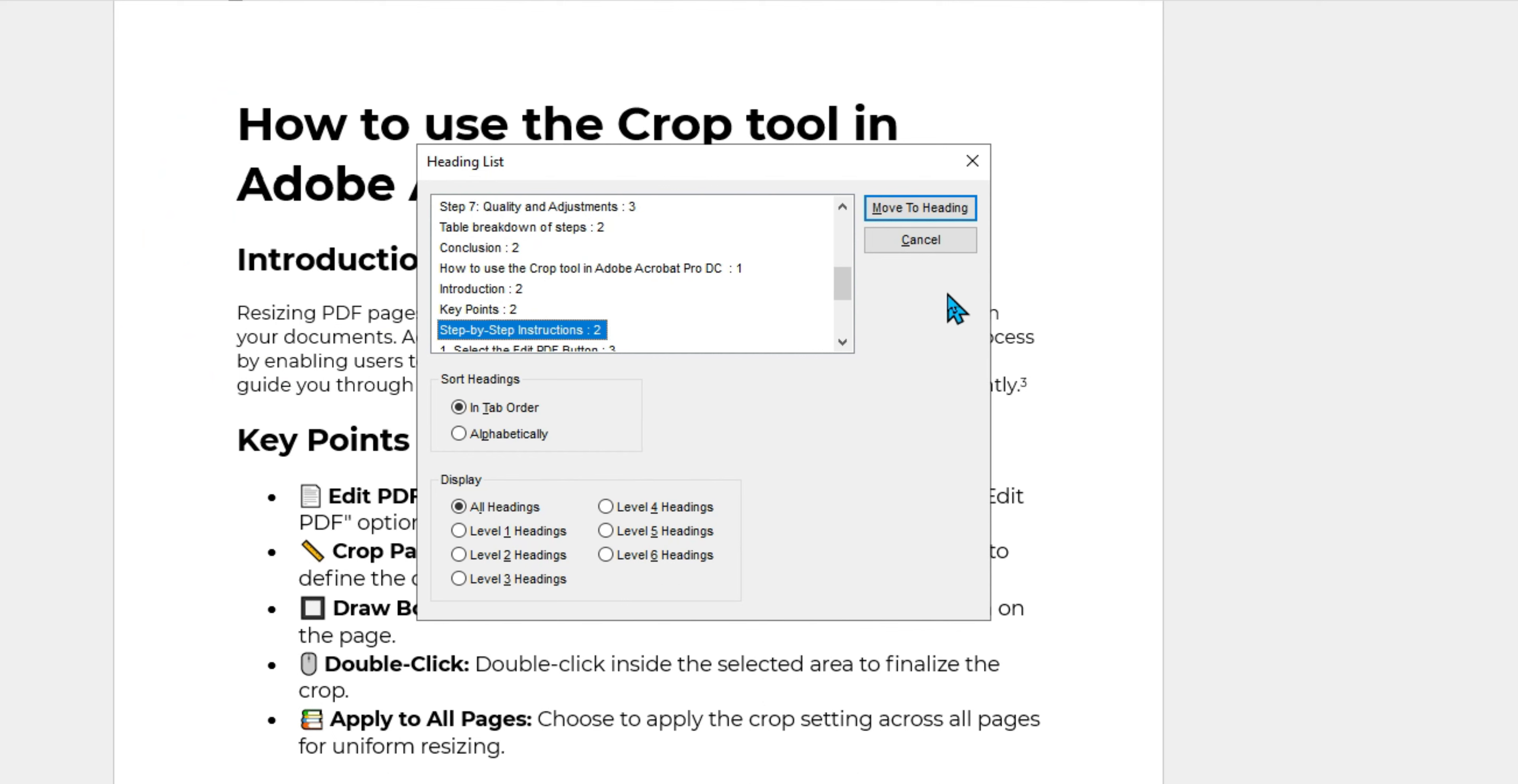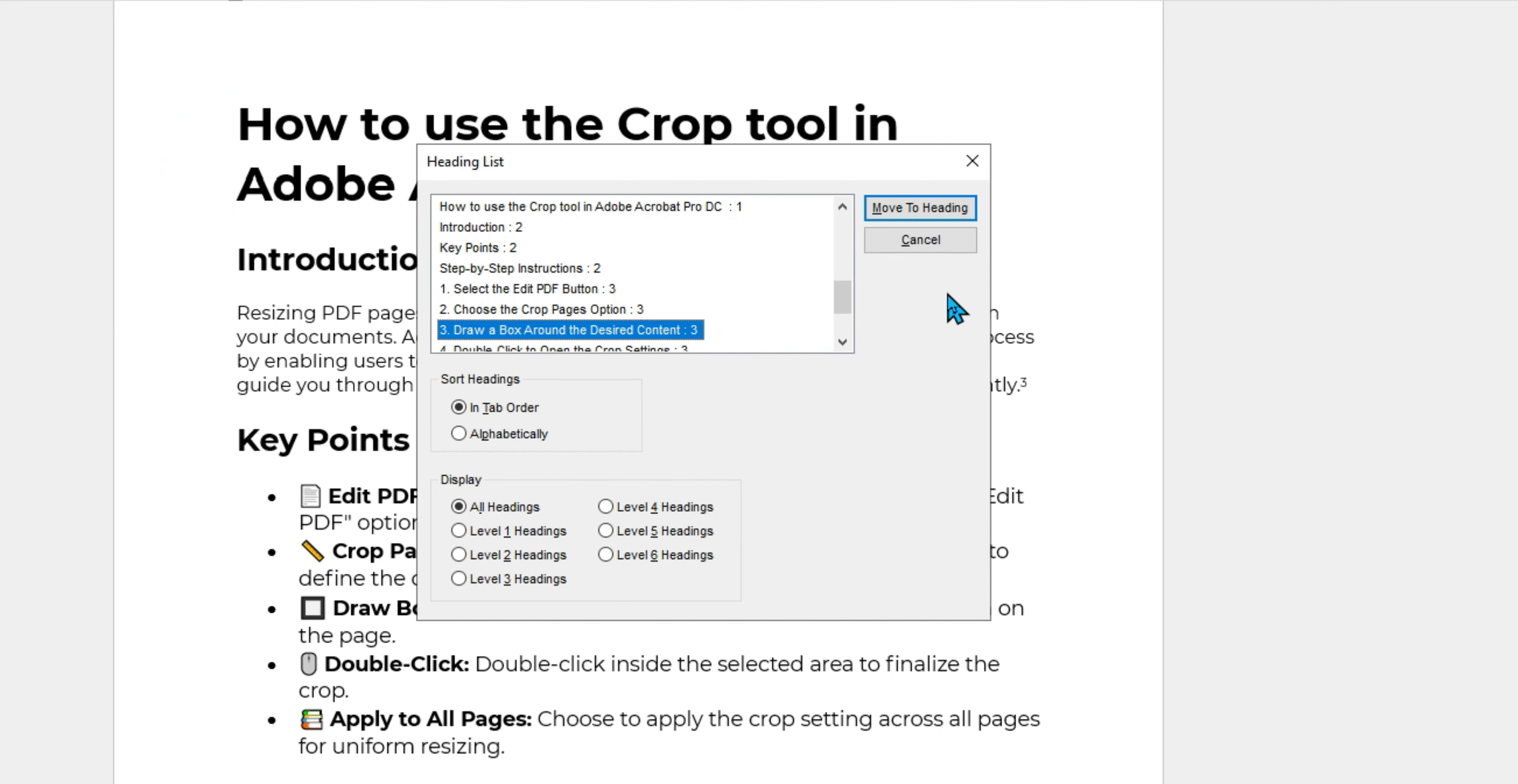Then they can navigate quickly between the heading structure and quickly jump to that specific component of the document. This is why having a heading structure is so important.